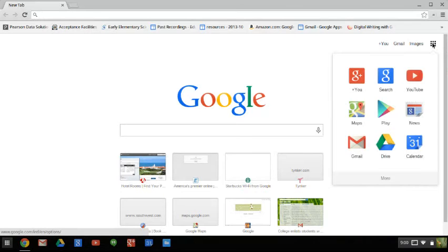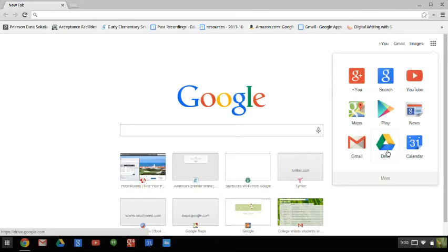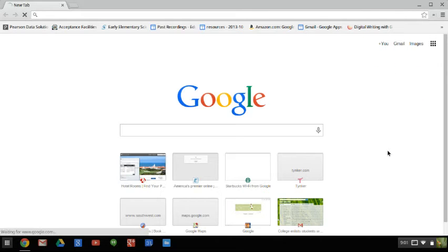When you click on the App Launcher, you're going to go down until you get to Drive, which is a triangle that has the colors green, blue, and yellow. Go ahead and click on Drive.